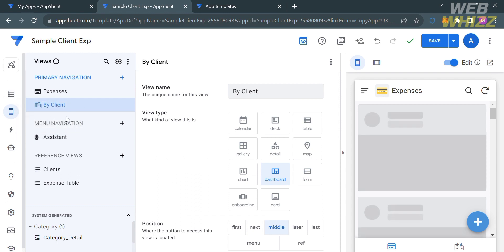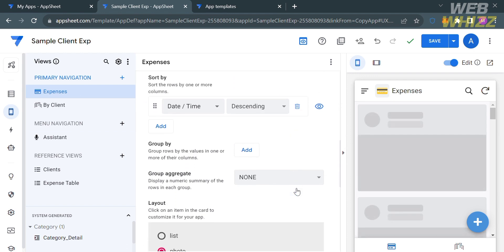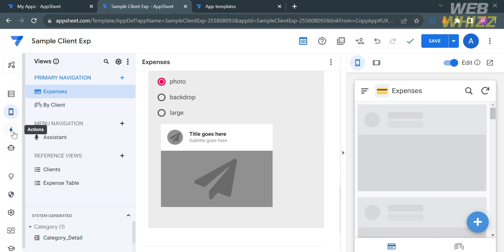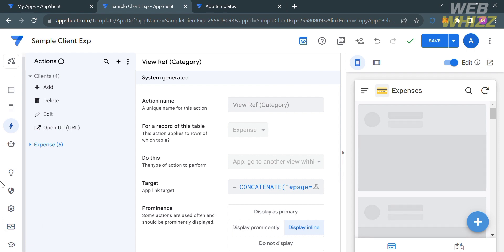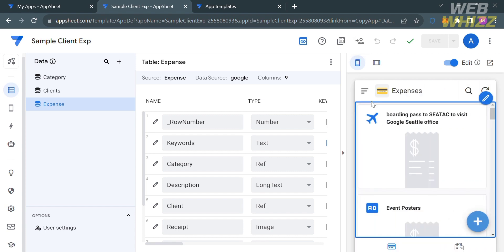Under the Views option on the left side panel, you can control how, when, and where data is presented to the app user, and how the user interacts with that data. Under the Actions option, you can define specific operations that can be performed on the app's data, including navigation, data change, external, and group actions — which are very helpful in building an application and provide a powerful way to customize how the app behaves.